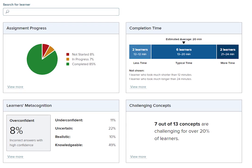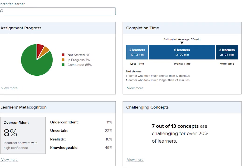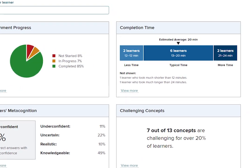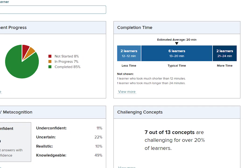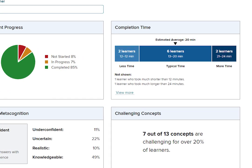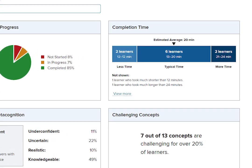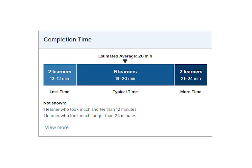The Completion Time tile summarizes the differences between the estimated time of assignment completion versus how long it actually took the students to complete. In this example, the estimated completion time for this assignment was 20 minutes. Six of the students actually averaged between 13 and 20 minutes.